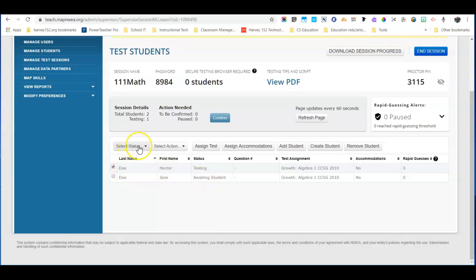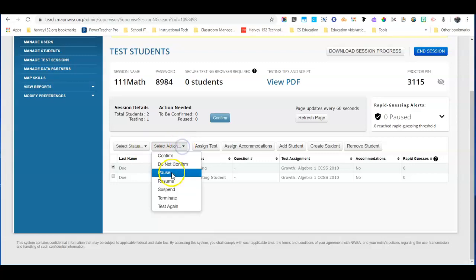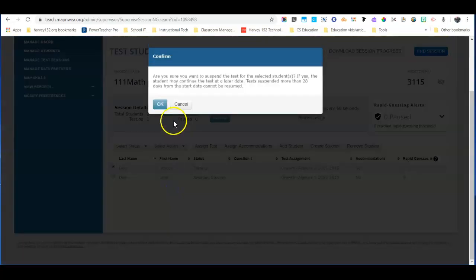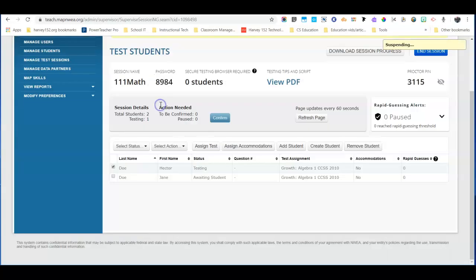We selected the status Testing, and now we're going to select Action and then Suspend. Make sure your students know that once a test is suspended, they'll still be able to pick up right where they left off when they have the opportunity to make up that test.